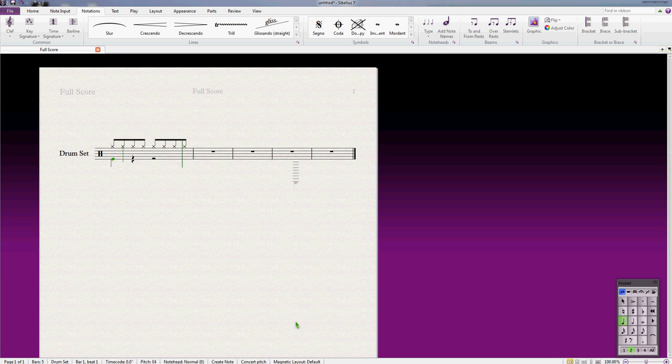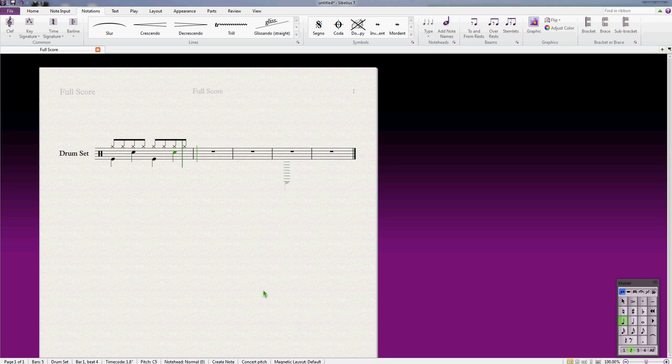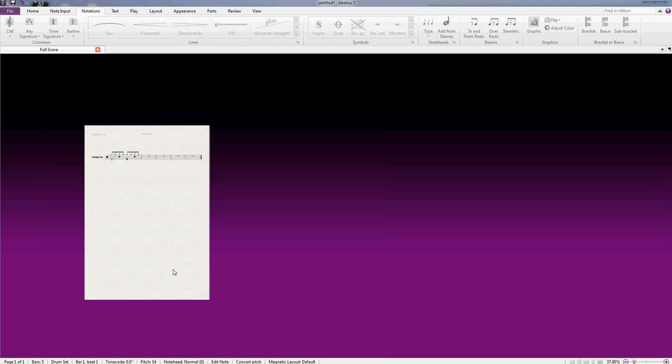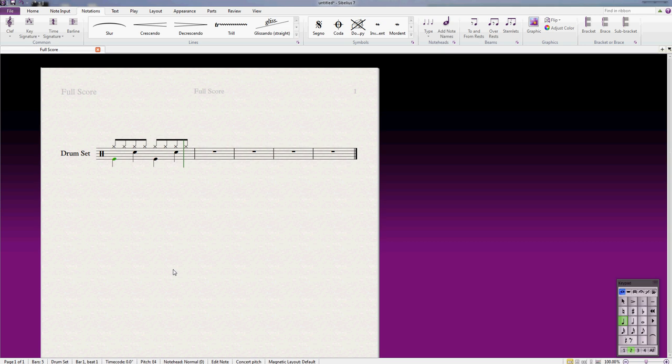And a snare drum is on what looks like the note C. So I'm just going to repeat that again. And there we go, we've got a nice simple drum beat there, and we can repeat that as many times as we like.